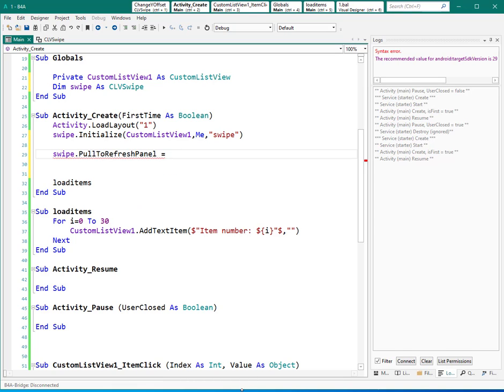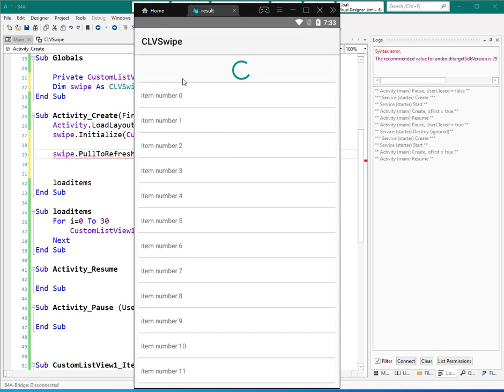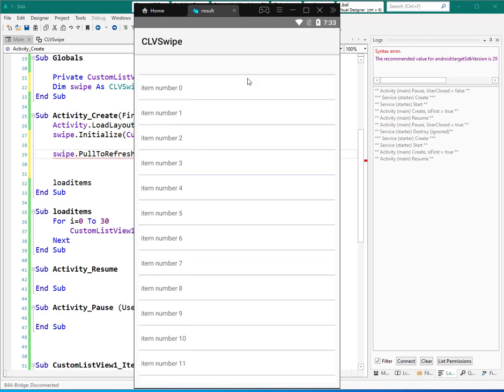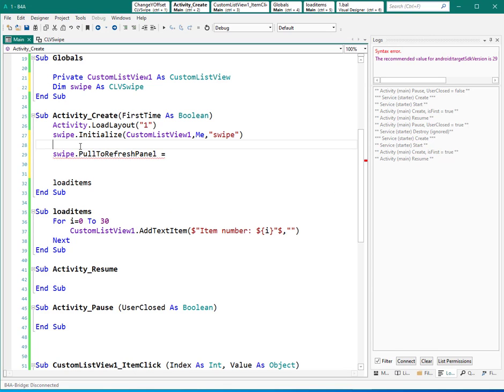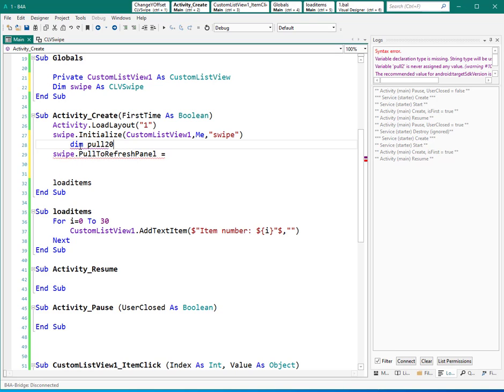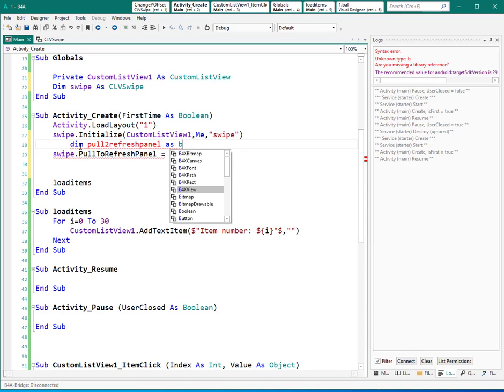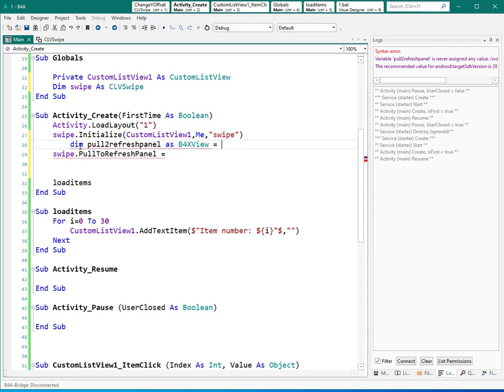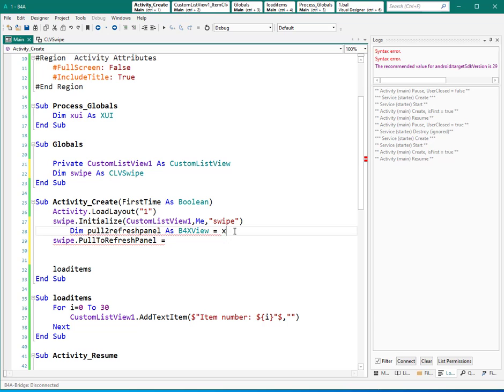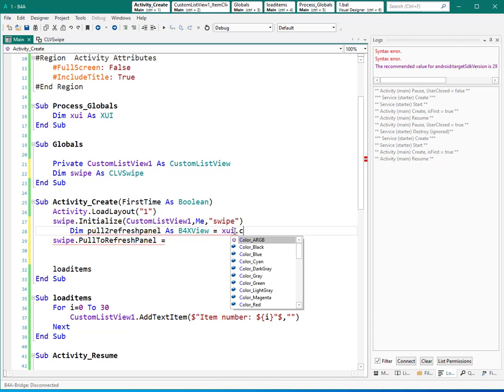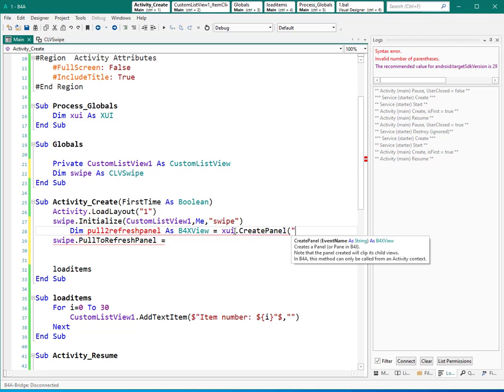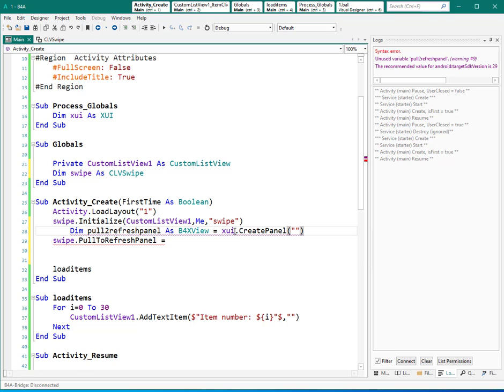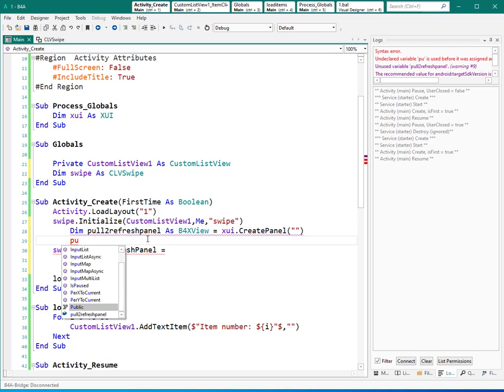So I need to create a panel which has one progress bar. So to do it, I can do something like this: pull to refresh panel as before x views. And I can cast that as panel, so I can use this variable x ui create panel. We don't need the event name, so I just leave it empty. And I can define and set the dimensions of this before x view. So I can say pull to refresh, set this one: duration 0, left 0, top 0.